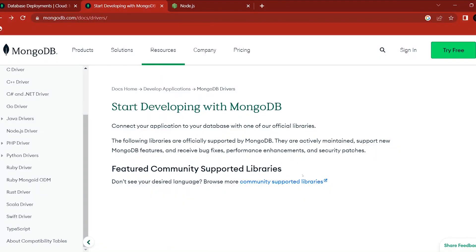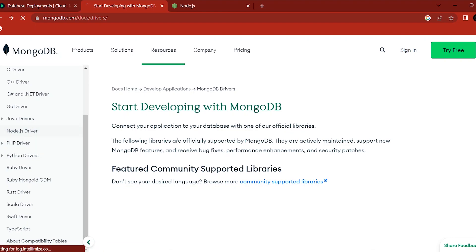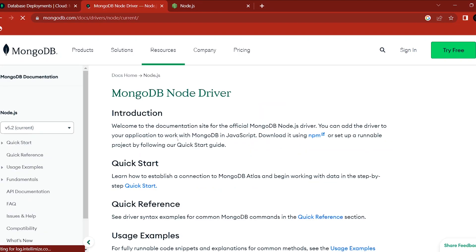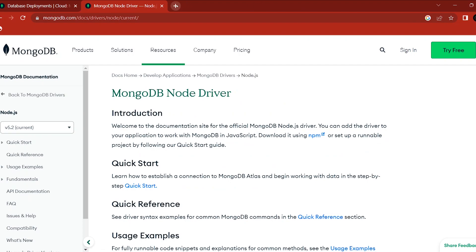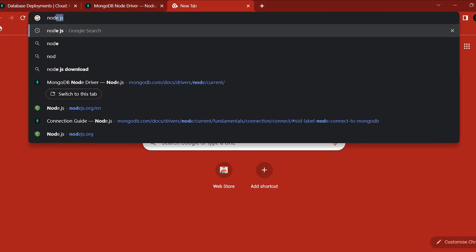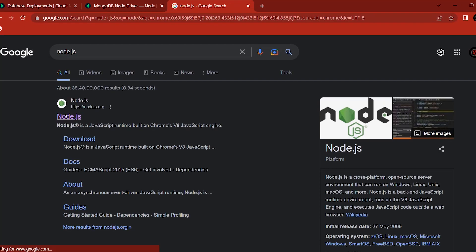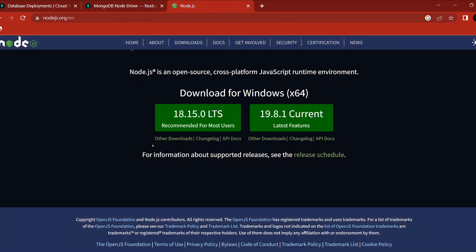First, we have a driver — a JavaScript driver in MongoDB. We can use Node.js. We can install Node.js first. It's very simple. Node.js type — click the first link. Let's download the LTS version. Once you download it, you can install it on your computer.